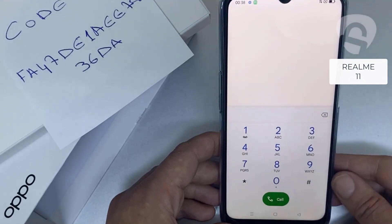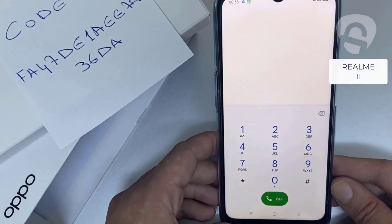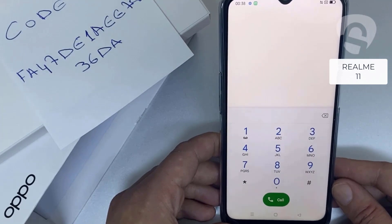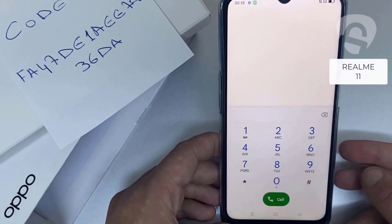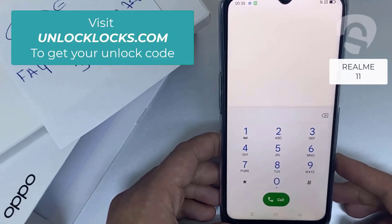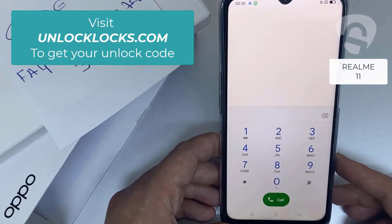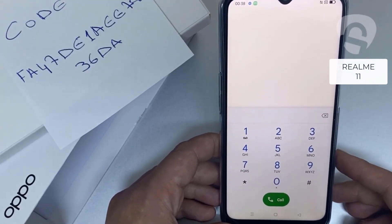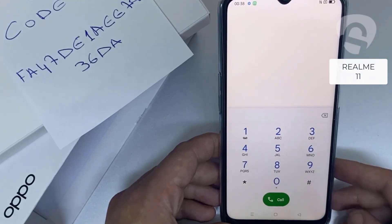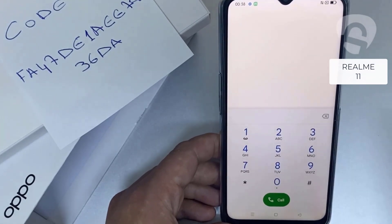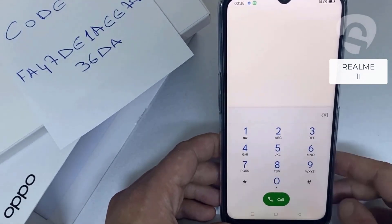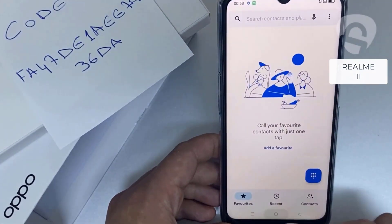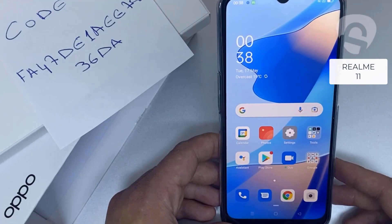That's all — the device has been unlocked. If you want to get the unique unlock code of your device, go to unlocklux.com. The link to the website can be found in the description box of this video. By the way, this tutorial works for unlocking any Oppo region or network locked device. Thank you for watching.